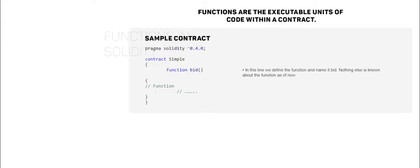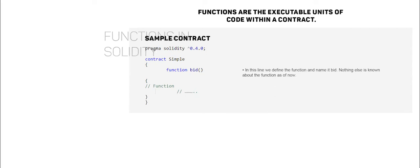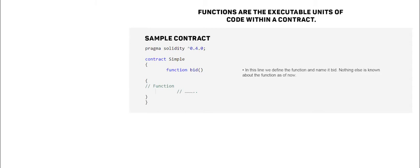Functions are the executable units of code within a contract. Given is a sample function bid defined in a contract called simple. In this line we define the function and name it bid. Nothing else is known about the function as of now.